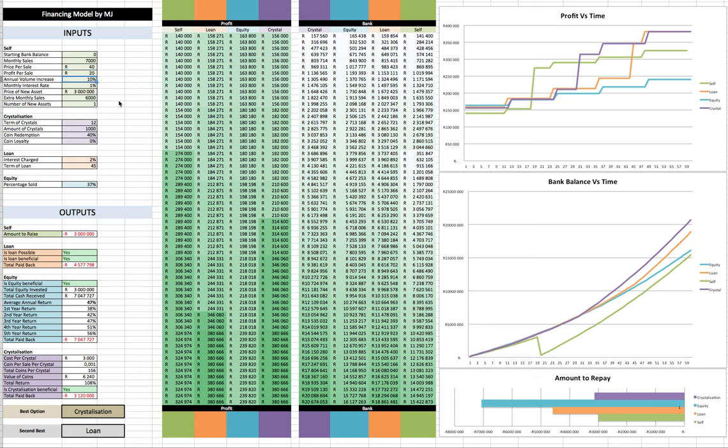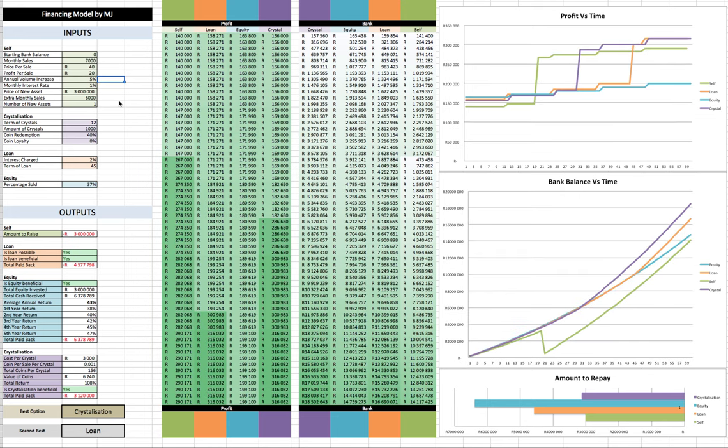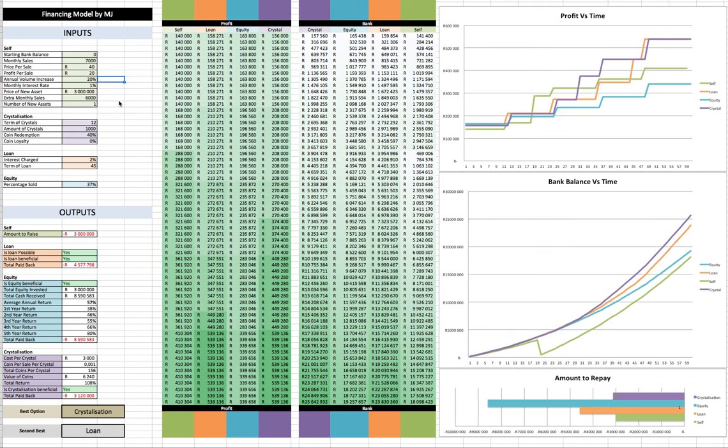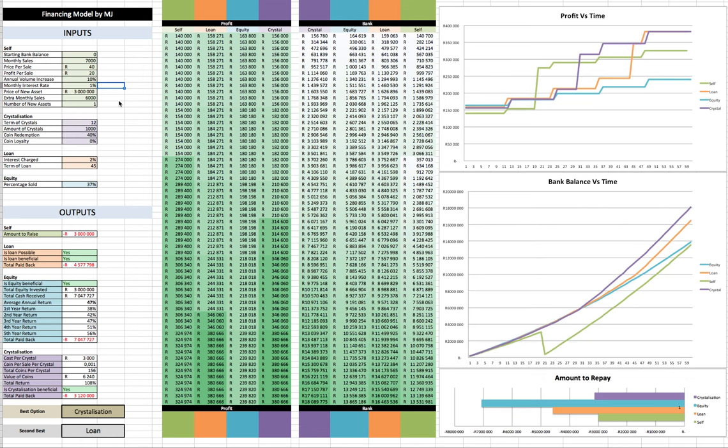Then what we have is the annual volume increase. So every year, a business could expect their sales to increase. We could even make that zero, you can see it makes the profit graph look a little bit boring then. We can make it 5%, we can make it 20%. We'll see this is going to be having bigger effects later down the line. But let's just keep it there at 10%. Then we've also got the monthly interest rate that the bank balance accumulates by.